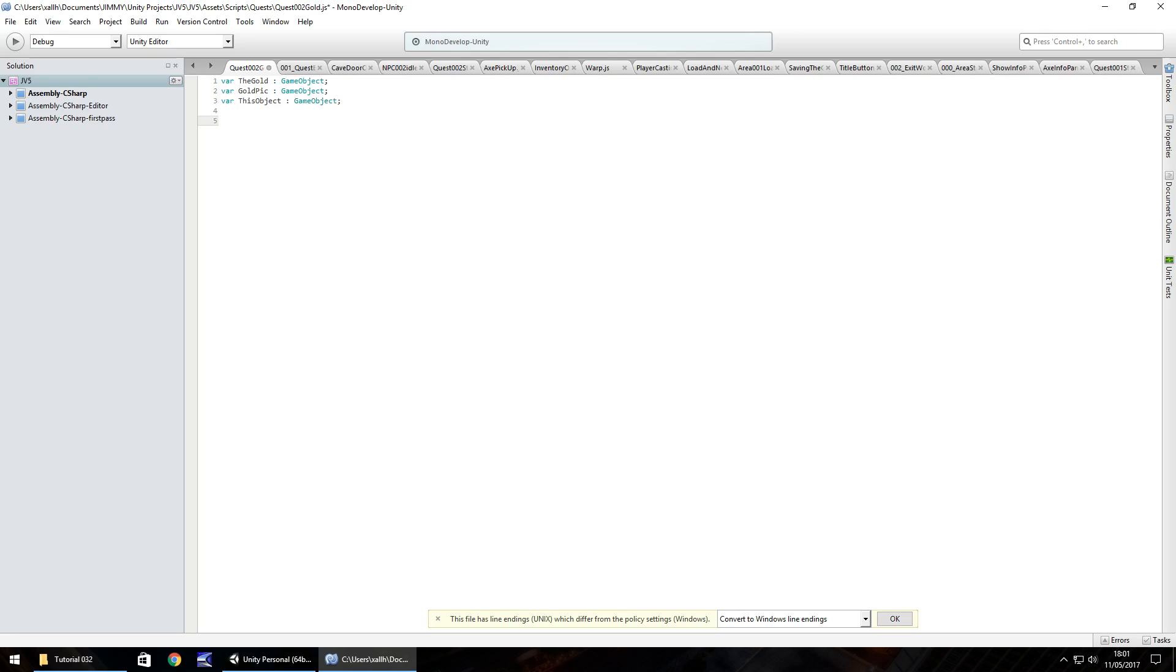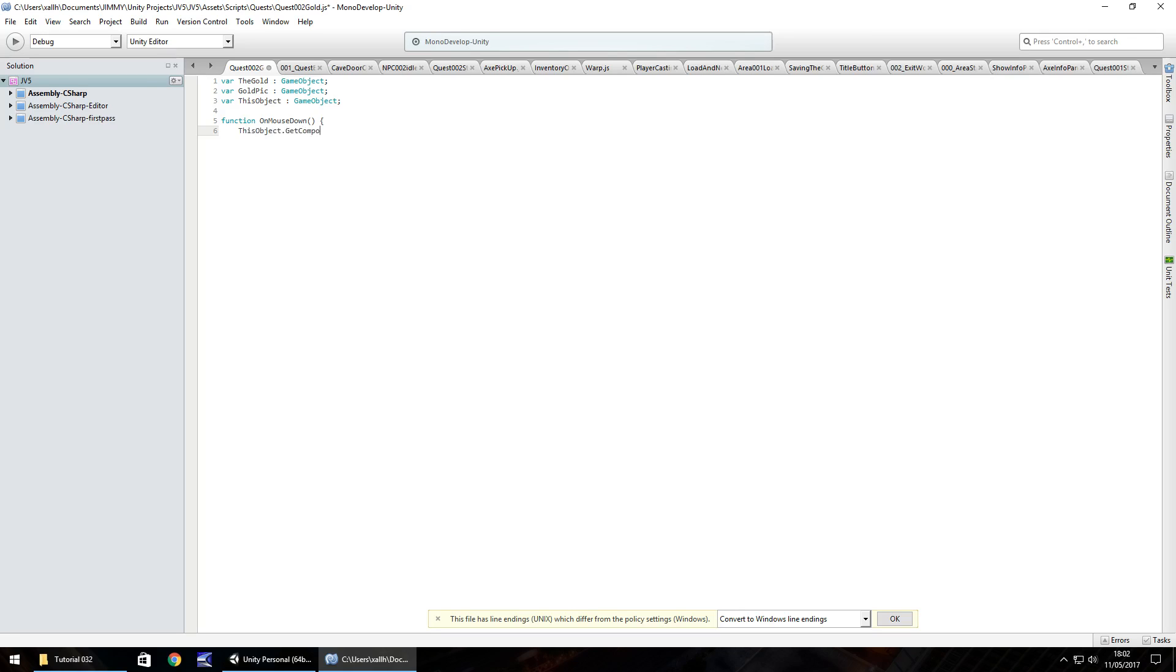So the idea of what we're going to do here is this script is going to be attached to this trigger that we have as the cube. When we click on this trigger, we want the box collider to turn itself off so we can't click multiple times. And then we need to put the gold bar in our inventory. So we're going to use a function on mouse down, open close bracket, open curly bracket. And we'll do this object.getComponent, and in brackets and quotes, box collider. Remember, it is case sensitive here and it's all one word. Quote, close bracket, dot enabled equals false. So we're turning that component off.